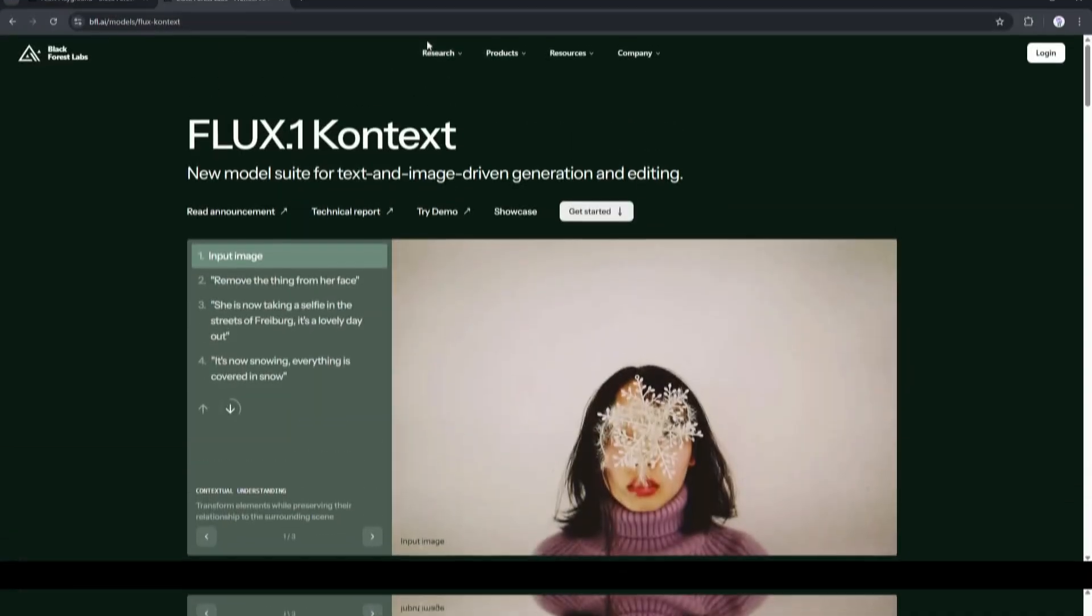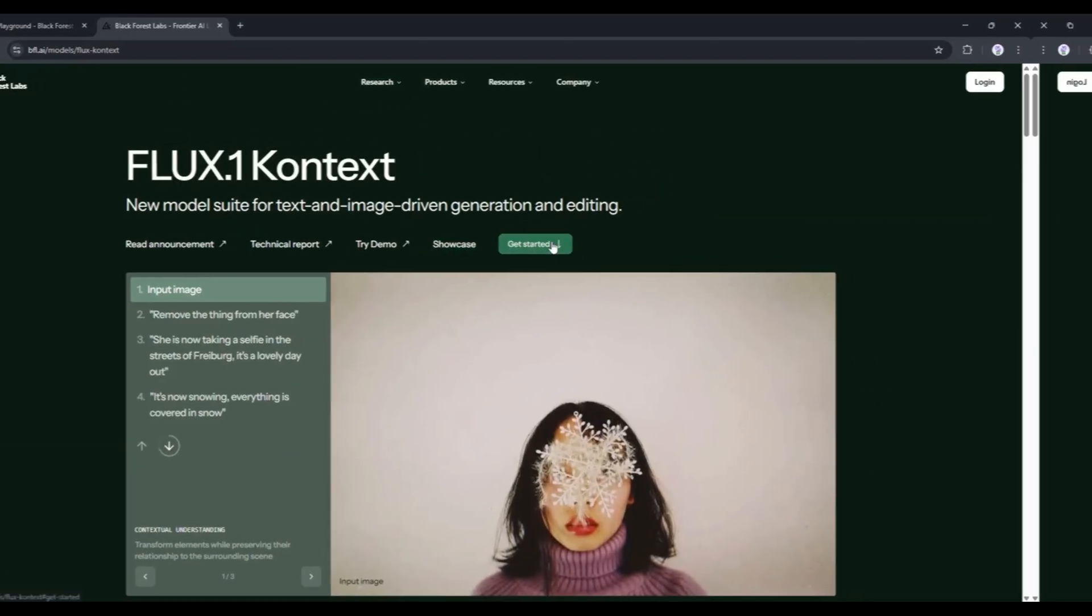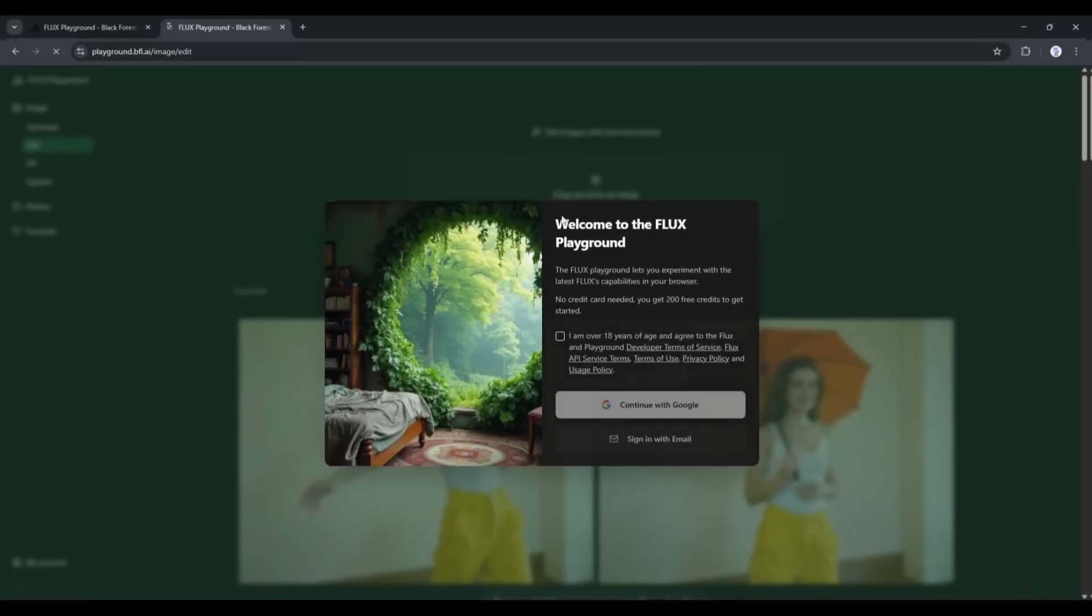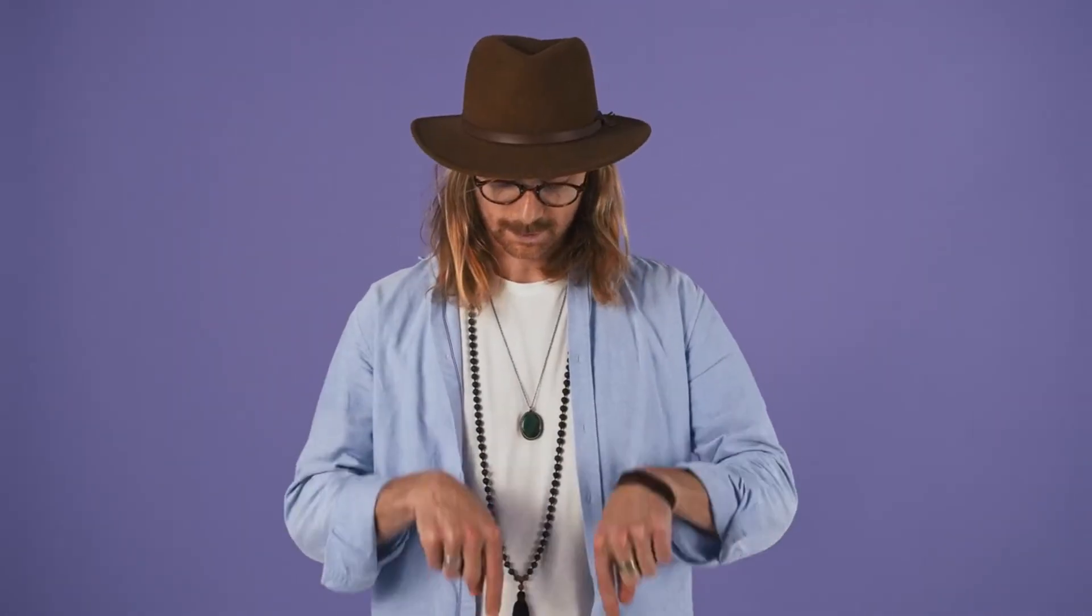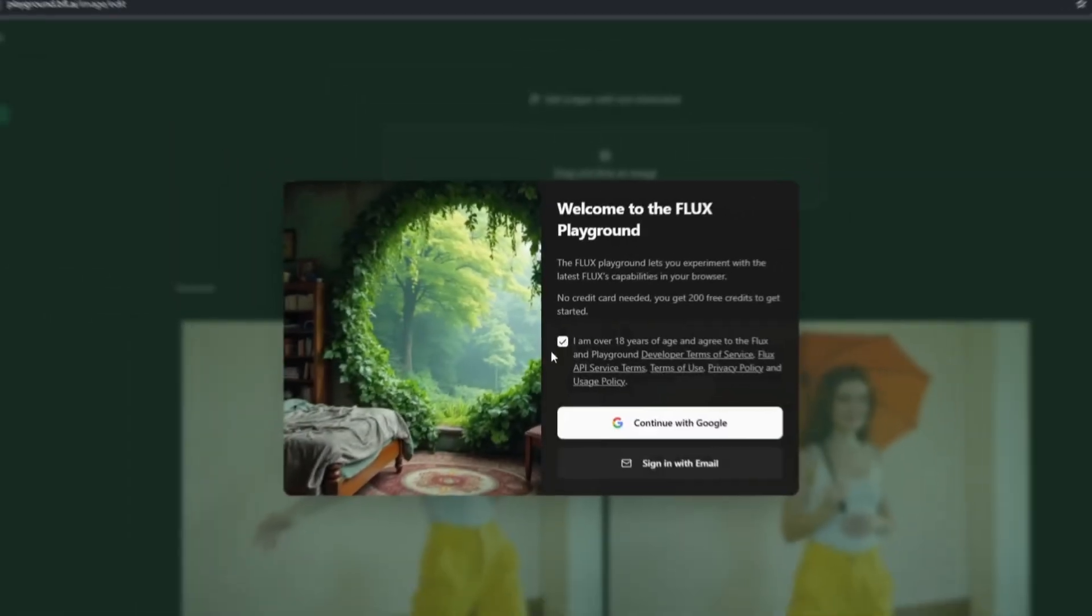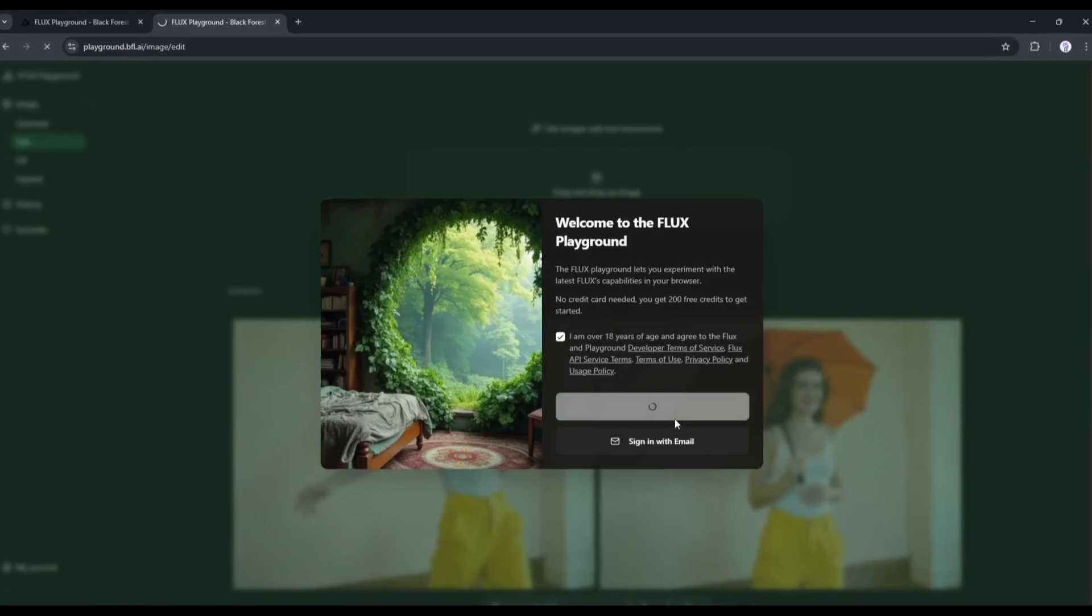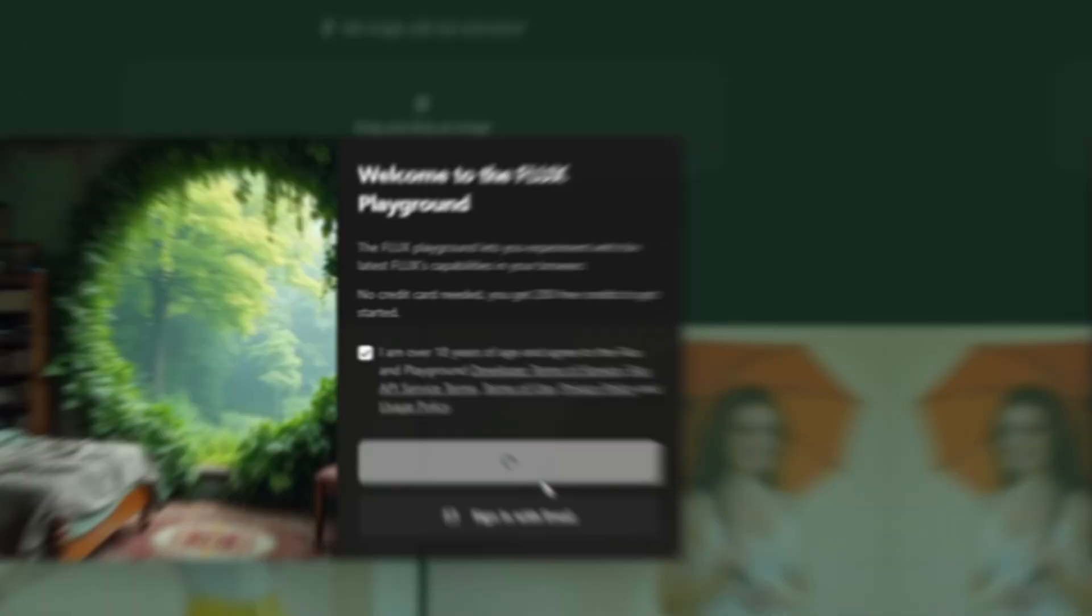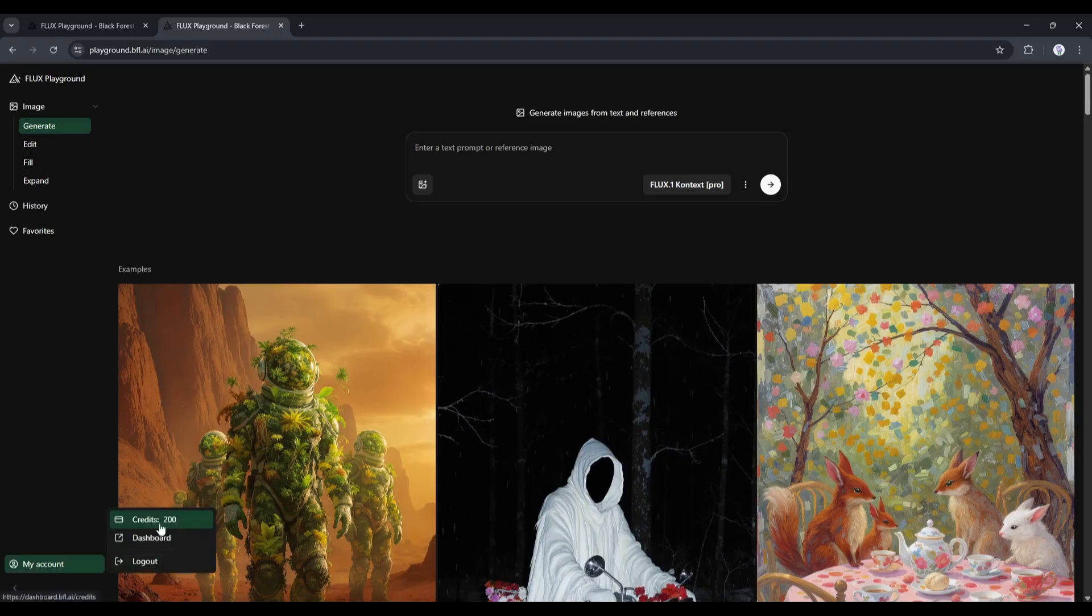You can access the Flux Context model on the Flux Playground. However, I will put the link in the description. This is the Flux Playground. Once you create an account, you will get 200 credits to generate images. To generate the images, we have to enter the prompt here in this box.